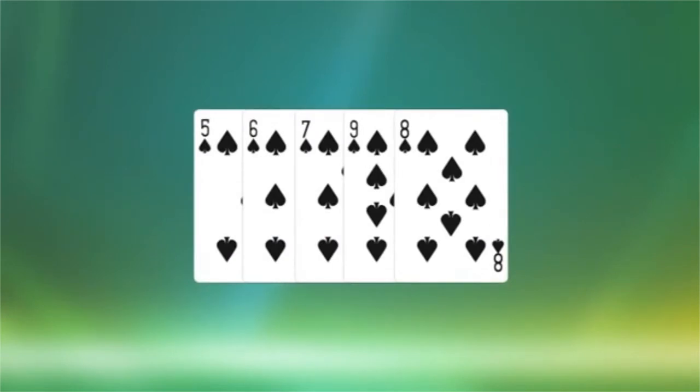the dealer keeps them together, unless they have aces and another pair. In that case, the lower pair is the low hand.